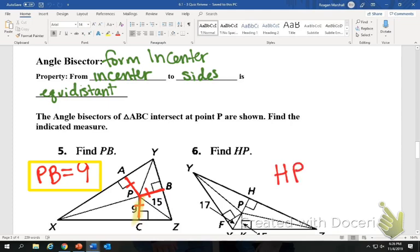Find HP. From the incenter to the side is equidistant — incenter to side, incenter to side. You can see on your paper that PK is 15, so that means HP is also 15.